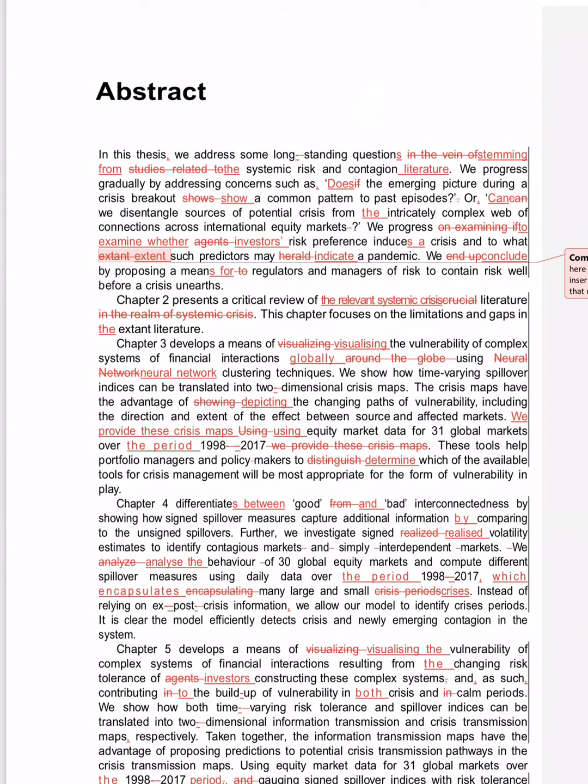We end up by proposing—end up is a very wrong word. We conclude by proposing means not to regulators, for regulators.